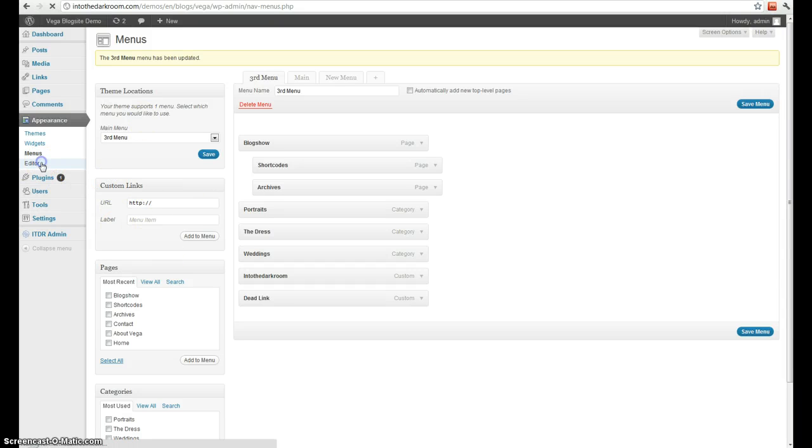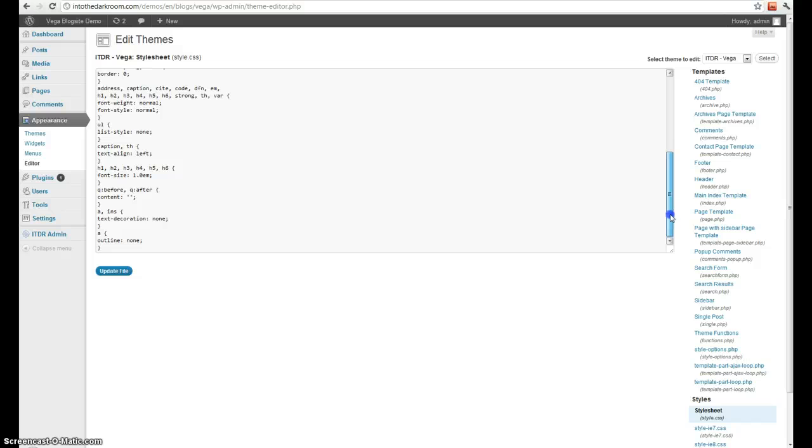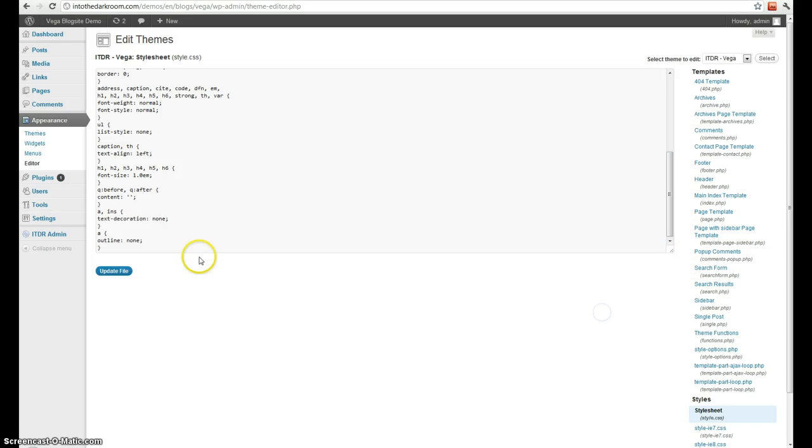Next up is your editor. Your editor is something you typically don't want to use. It's how you edit your actual theme that you're using. We don't recommend editing our themes. So like I said, you generally don't want to use this one.